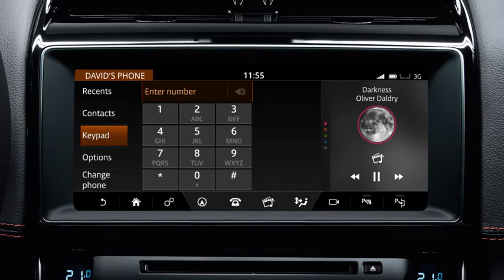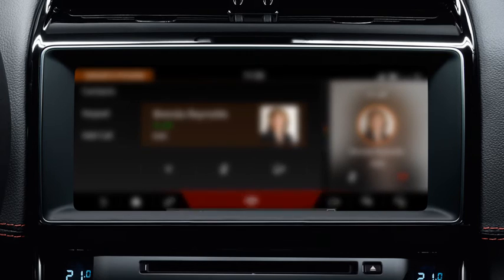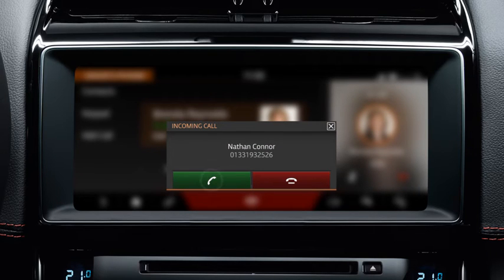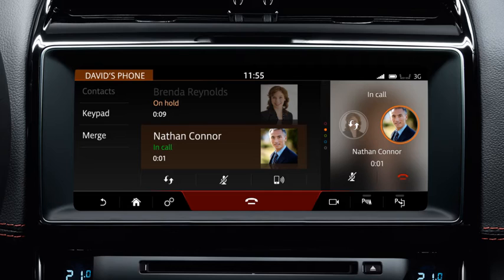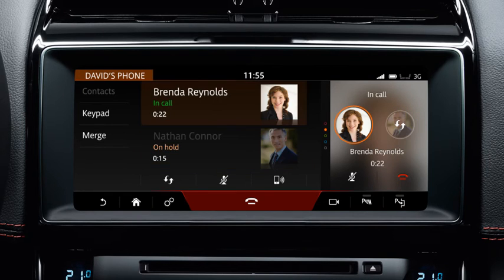The phone system enables more than one call to be active at the same time. During a call, if a second call comes in, you are notified via a message on the touch screen. If you accept the new call, the current call is automatically put on hold. Details of both calls display on the screen. To swap back to the first caller, touch the swap icon or the contact's details on the screen. To end the current call, briefly touch End Call.